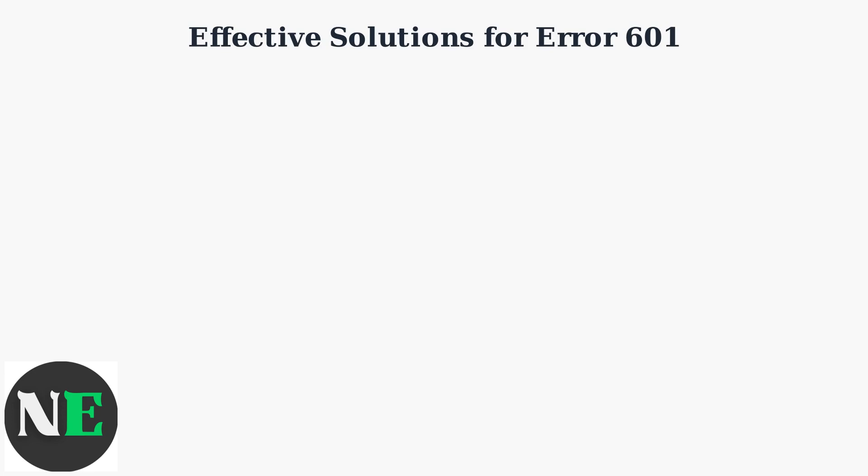If the issue persists, use HP's built-in battery test utility. If it shows less than 70% health, a battery replacement may be necessary. Many users have successfully resolved the error through non-invasive fixes, with a 70% success rate reported in HP forums for software-related solutions.